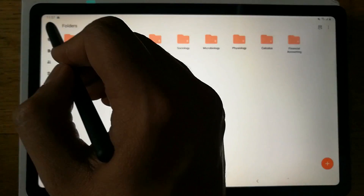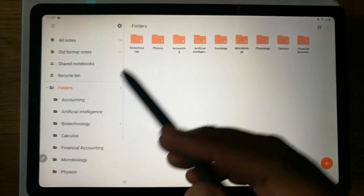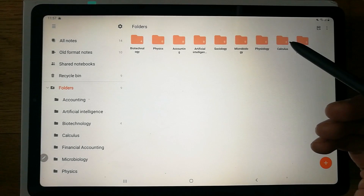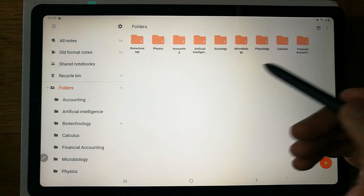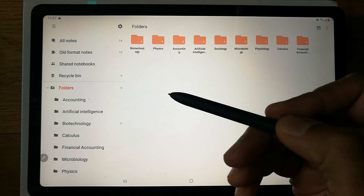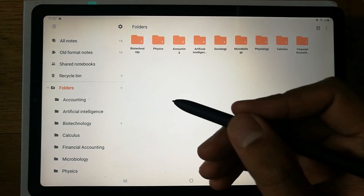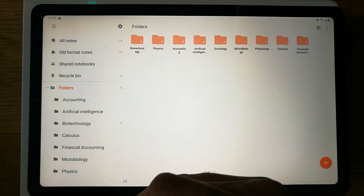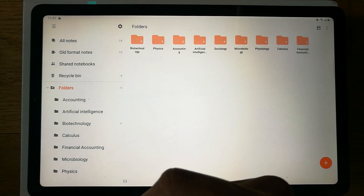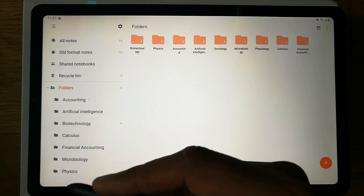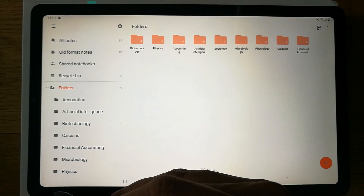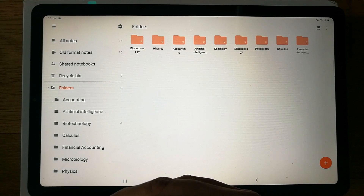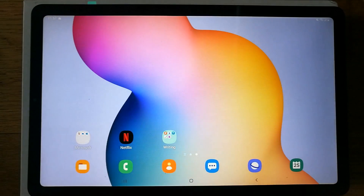If you have different subjects, you can add notes into different folders to keep everything categorized — just as I made a folder for each of my subjects. That's it for today. I'll make more videos showing more Samsung Notes features. Please subscribe to my channel — I really need your support. Thank you very much!